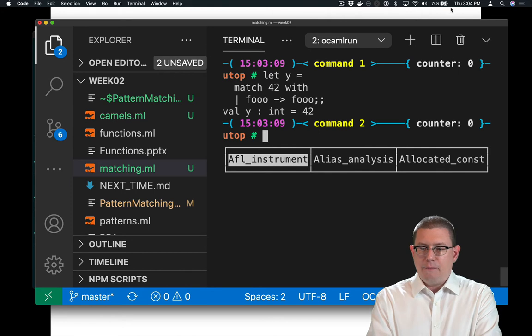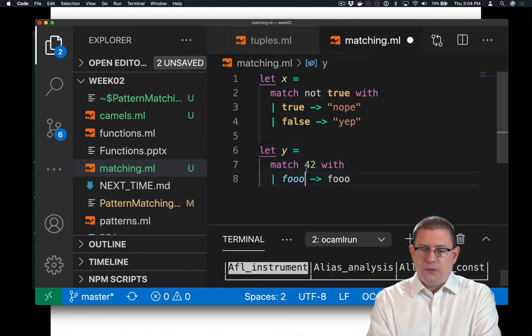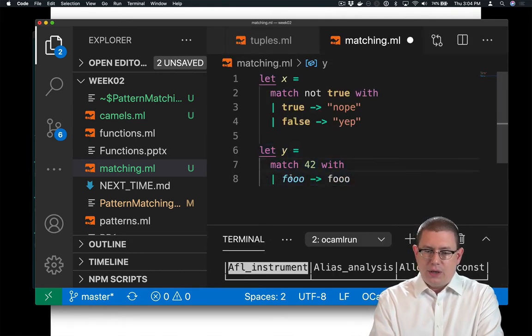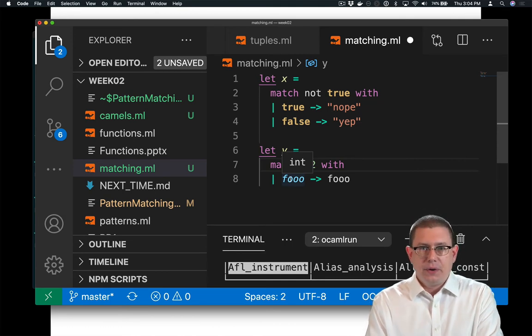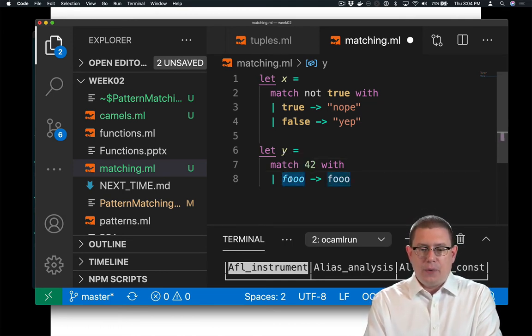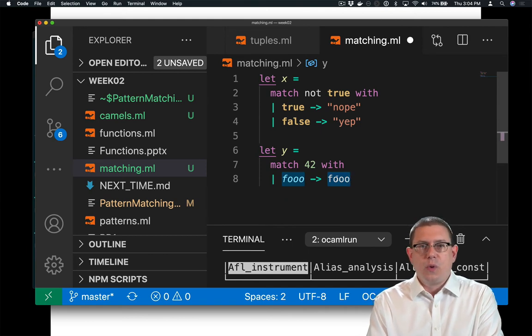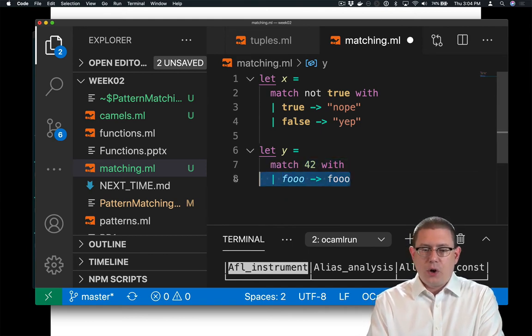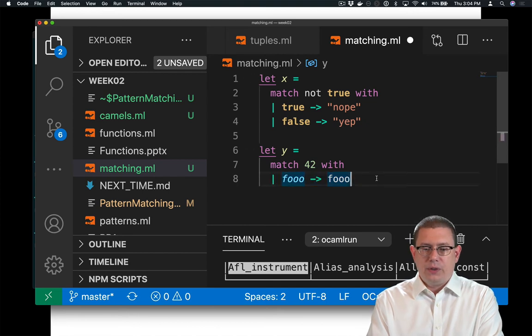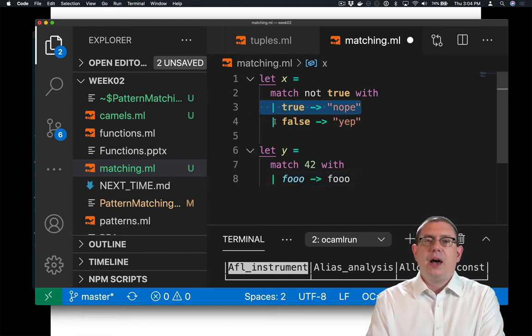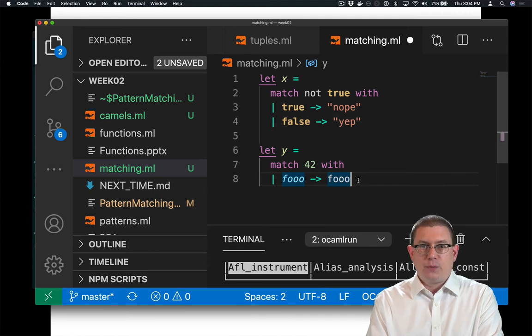So I've matched against 42 as an expression with a pattern variable here. That pattern variable is going to have the value 42 inside of the right hand side here of that arrow. This whole thing is called a branch. We had one branch here in this match expression. We had two branches up here in the first match expression.